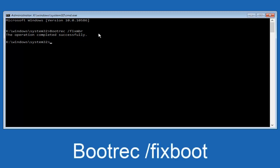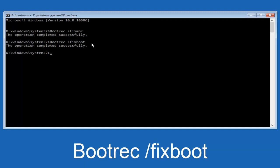Now we're going to type in bootrec, B-O-O-T, same deal, capital B, bootrec should all be one word. Then you want to do space forward slash. Now type fixboot, one word, all lower case. Now you want to hit enter again. So we can see the operation was completed successfully.